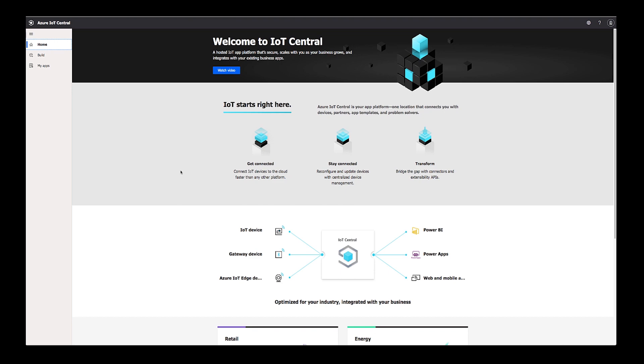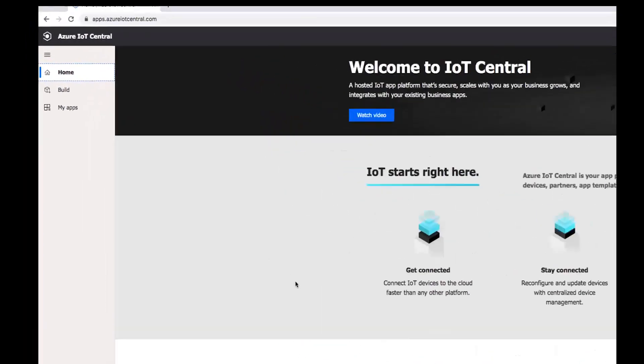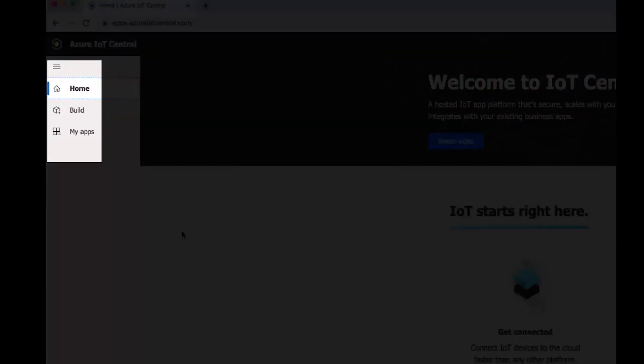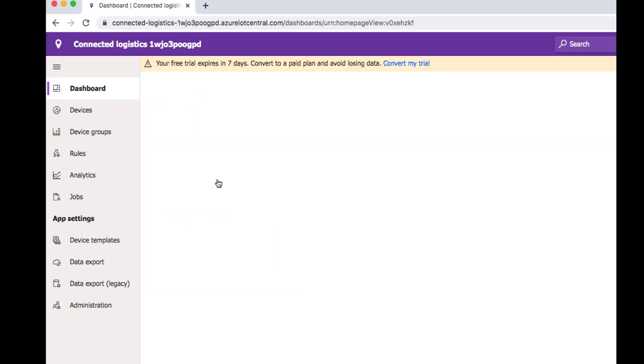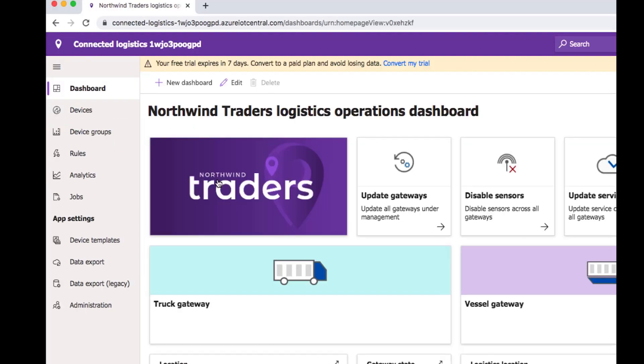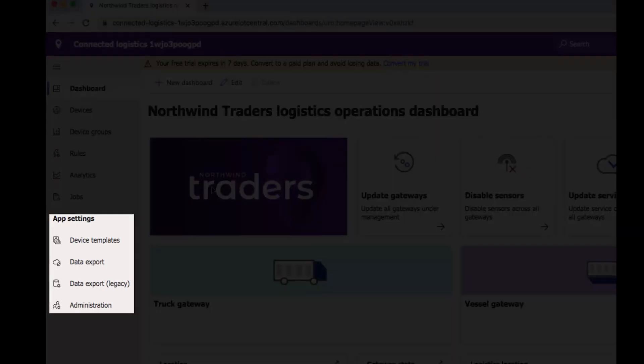Click on My Apps on the navigation bar to the left. Click on your application. Then click on Administration in the navigation bar.